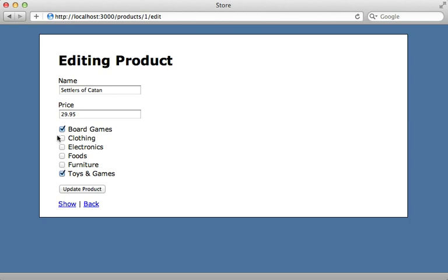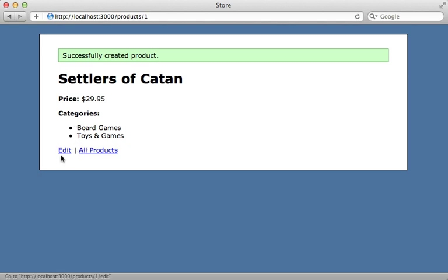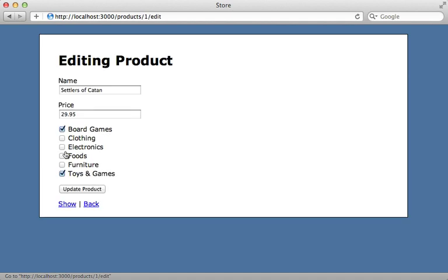Now there's another bug here. And that is if we uncheck everything and try to submit the form, it's actually not going to remove all the categories. It's just going to ignore it entirely. And that's because if all the checkboxes are removed, that value does not get submitted at all because it does not submit unchecked fields.